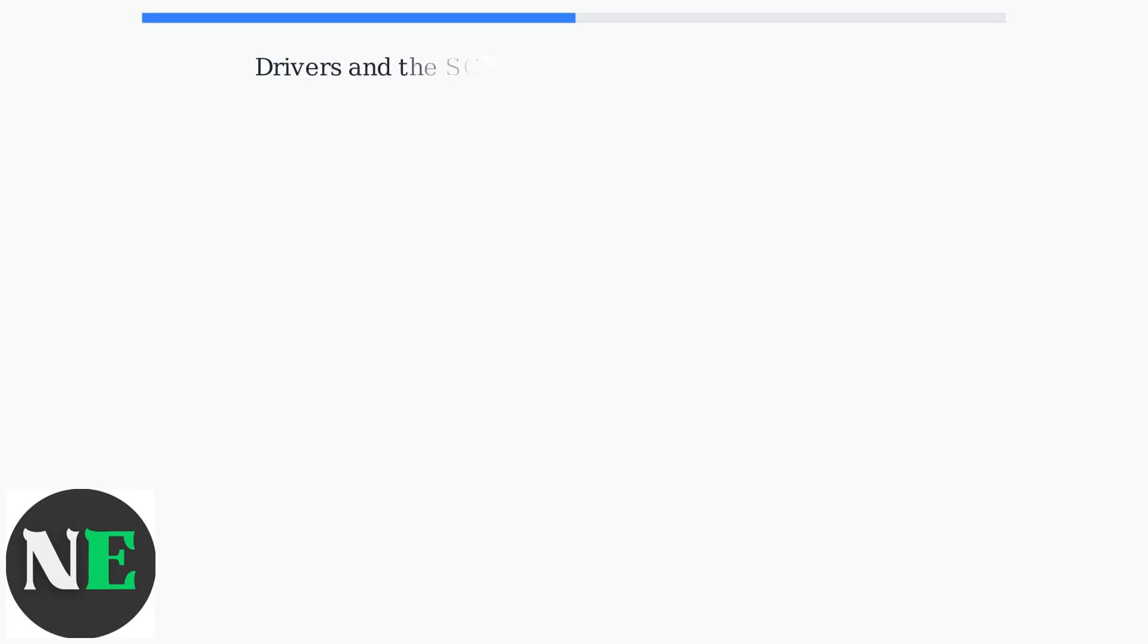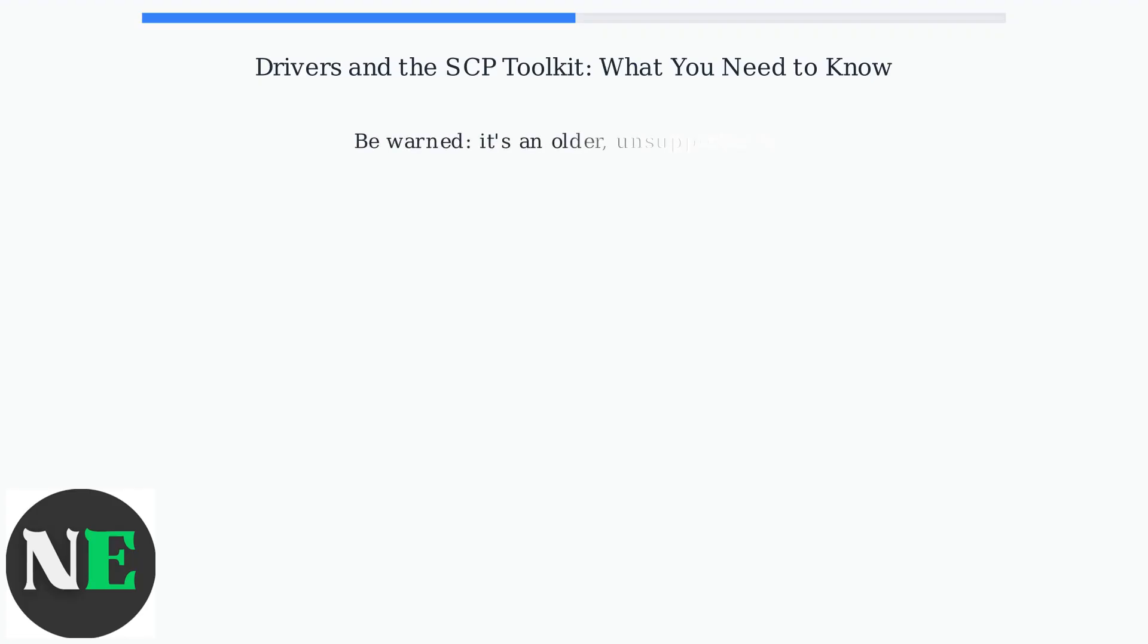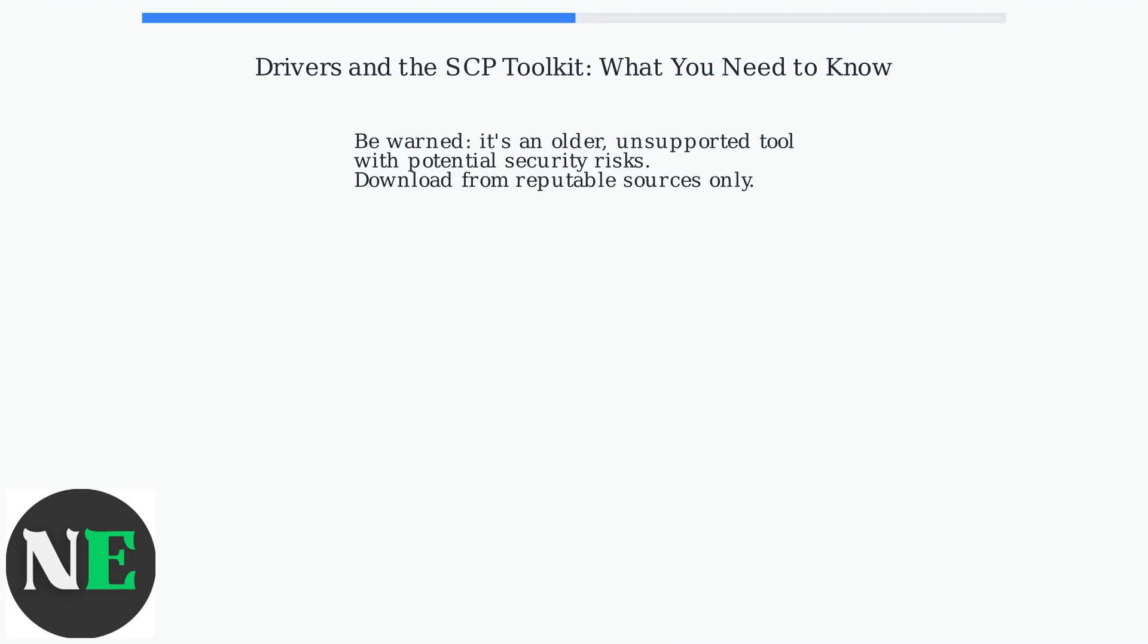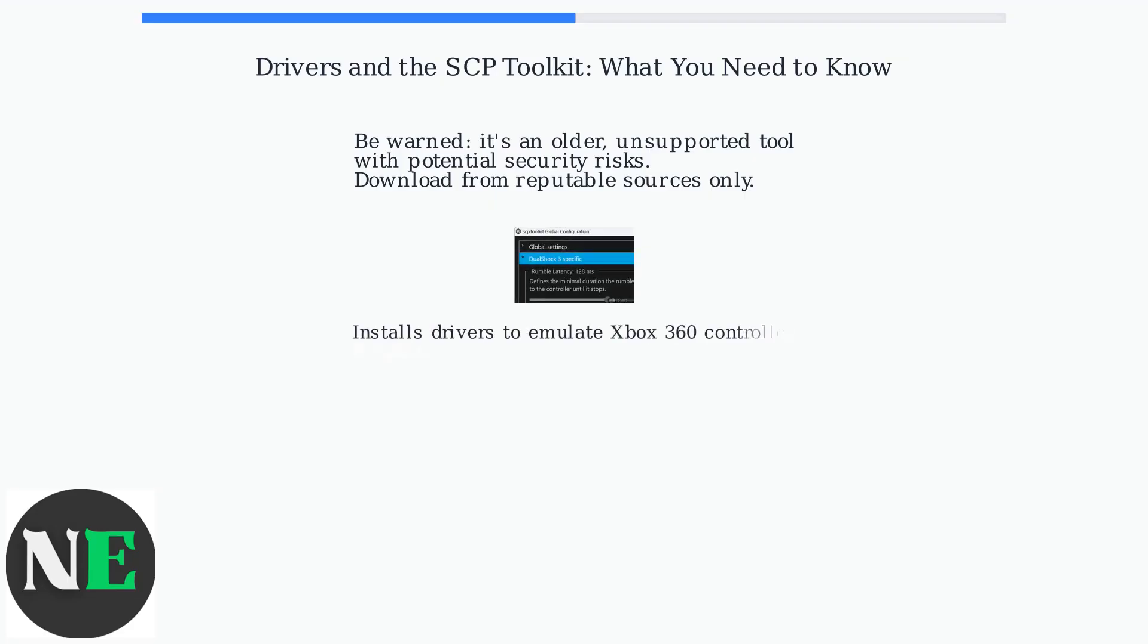To get your PS3 controller working on PC, you'll likely need the SCP Toolkit. Be warned, it's an older, unsupported tool with potential security risks. Download from reputable sources only. The SCP Toolkit installs necessary drivers to make your PS3 controller emulate an Xbox 360 controller, which most PC games recognize.